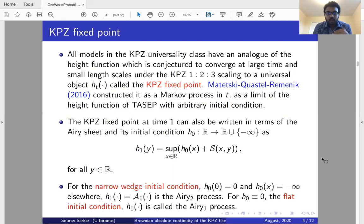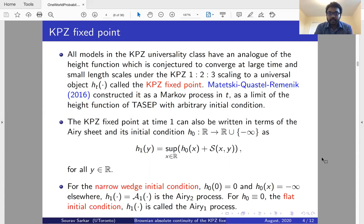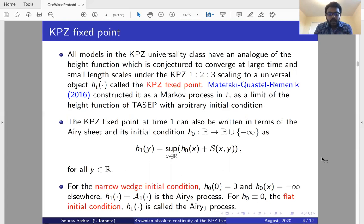Two very special examples of the KPZ fixed point are the Airy2 process and the Airy1 process. When the initial condition h0 is the narrow wedge initial condition — taking value 0 at 0 and minus infinity everywhere else — then h1 is the parabolically shifted Airy2 process. When h0 is the flat initial condition, i.e., h0 is 0 everywhere, then h1 is called the Airy1 process.